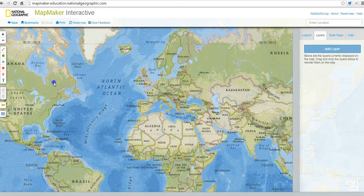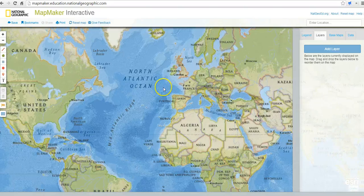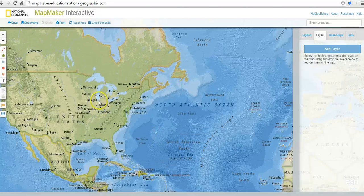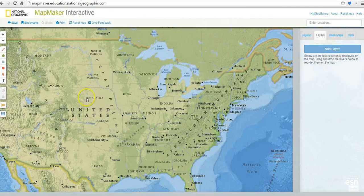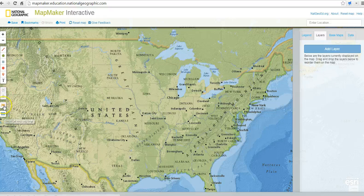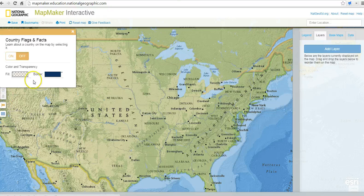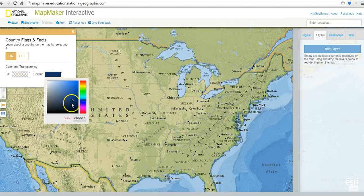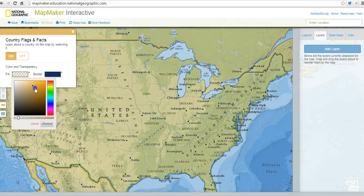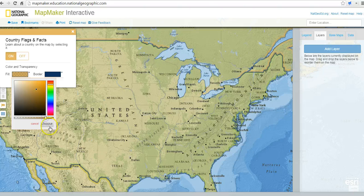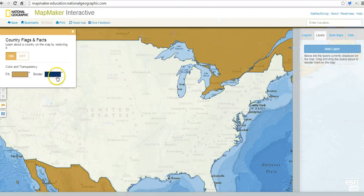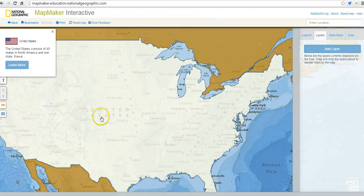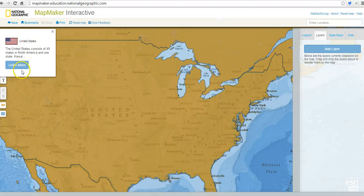There are a couple of other quick features to point out. I'll scroll in a bit more on an area — there we are in the United States. If I want to add some more information, I can go ahead and turn on the country flags and facts. I'll change the borders and the fill around the borders. By turning on country flags and facts and double clicking on the map, it will instantly show information about the United States, and we can learn more about it.